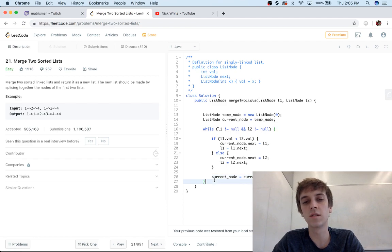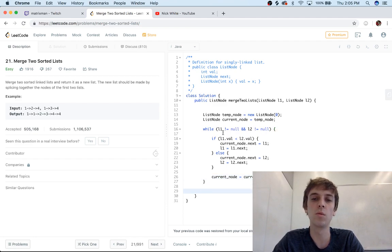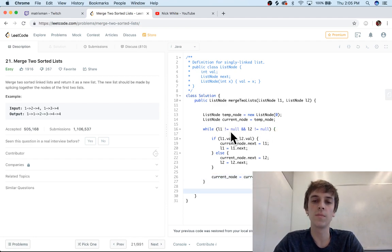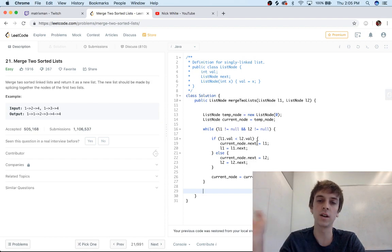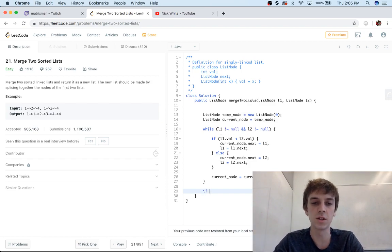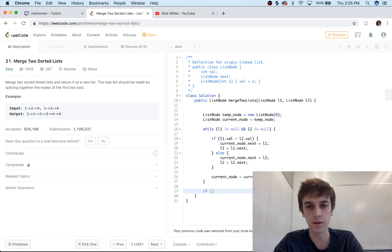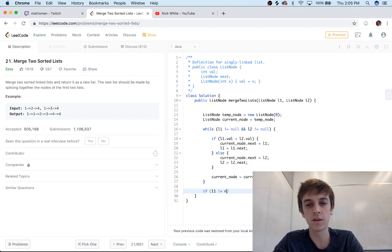So we just have to account for those ending little edge cases. So if L1 is not equal to null and let's say L2 was and we broke out of this loop, we just do current_node.next just to get that last L1 node. It's equal to L1.